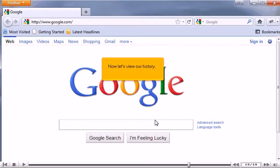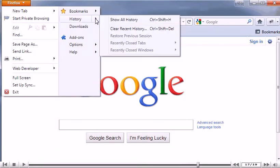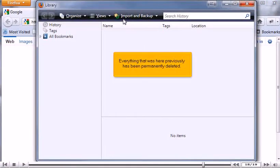Now, let's view our history. Everything that was here previously has been permanently deleted.